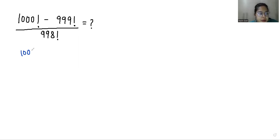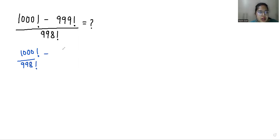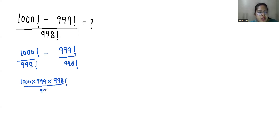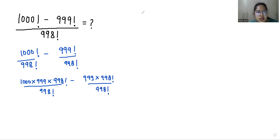First, I am going to split it to 1000 factorial by 998 factorial minus 999 factorial by 998 factorial. So 1000 factorial we can write it as 1000 times 999 times 998 factorial by 998 factorial. Similarly, 999 times 998 factorial by 998 factorial — so we can cancel out the 998 factorials.